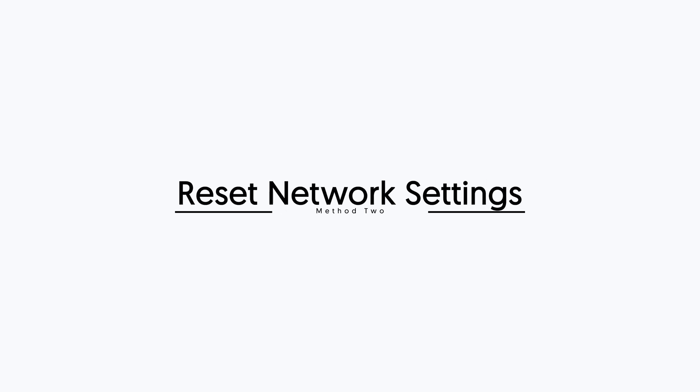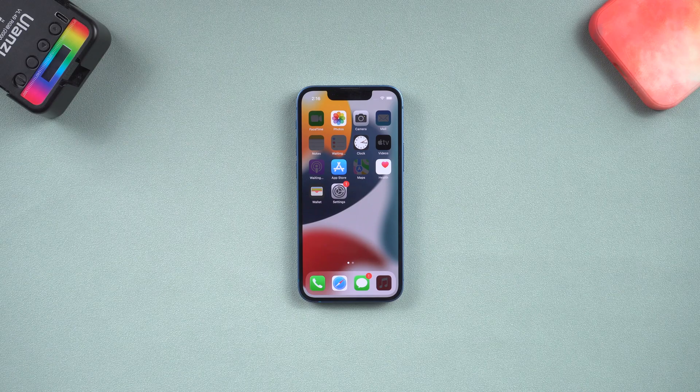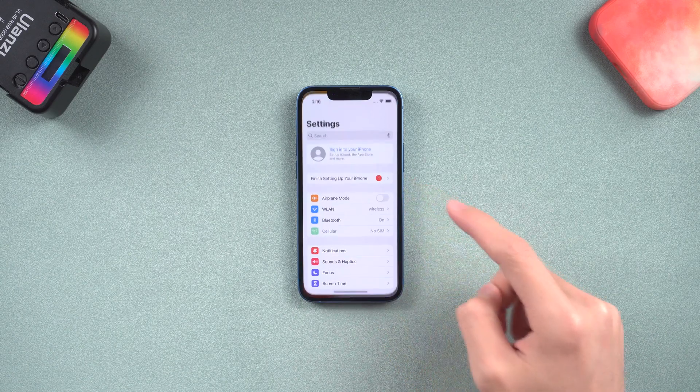Second method, reset network settings. The network could be the reason causing iPhone won't update. You can try reset network settings.